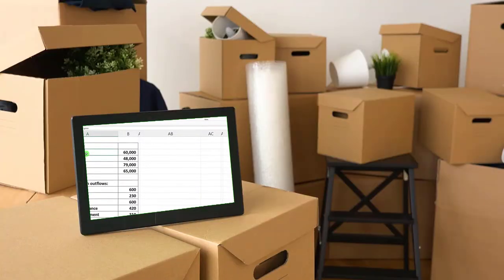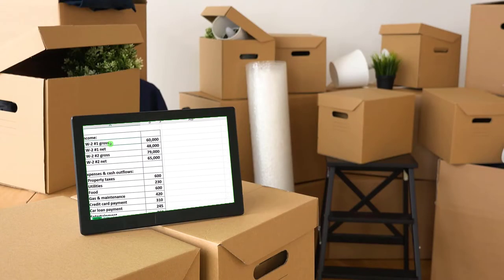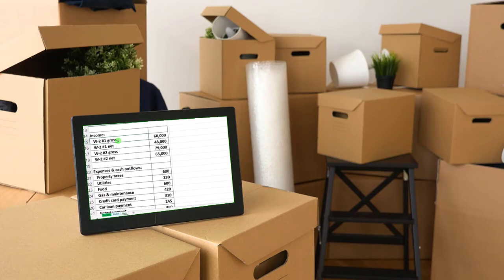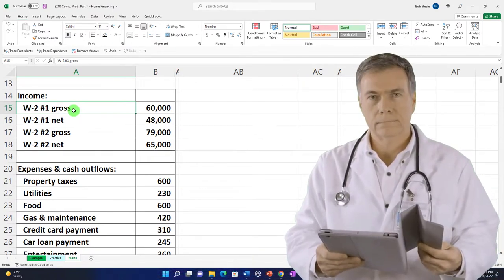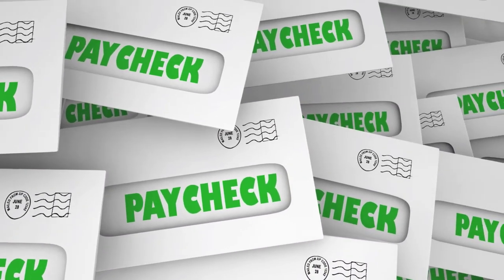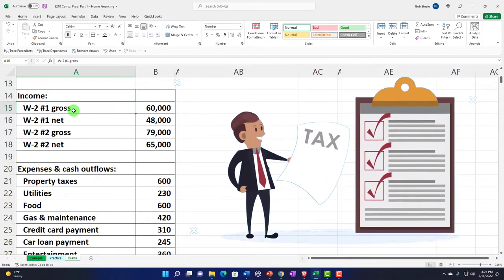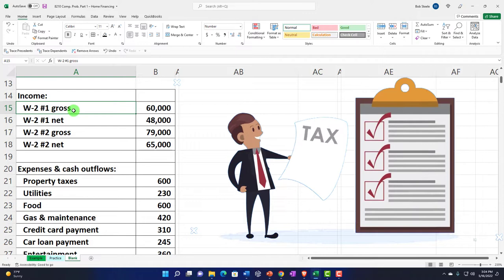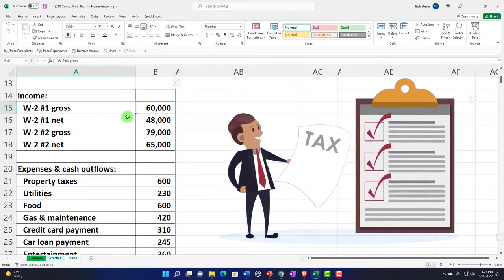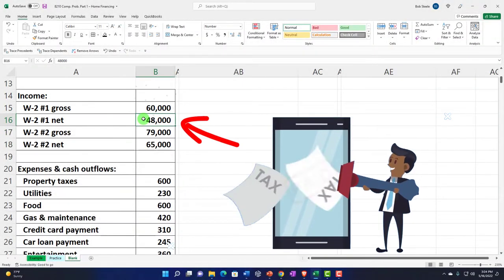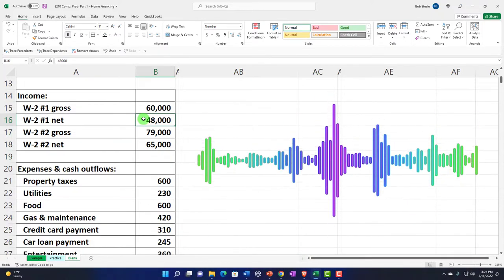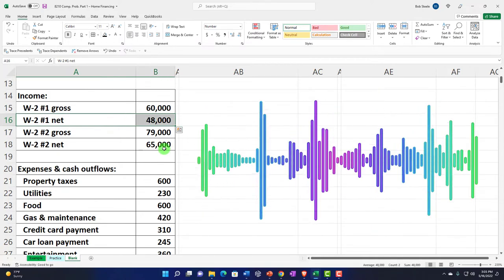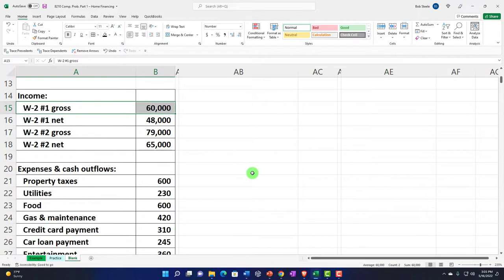On the W-2, box one may be decreased by things like a 401k. Box three is Social Security, and box five — the Medicare box — is probably the highest income. You might also look at your paycheck stub, which shows gross income and all withholdings: Social Security, Medicare, federal income taxes, and benefits. What actually hits your bank is the net amount. If you're using software like QuickBooks connected to your bank on a cash basis, it picks up the net amount.